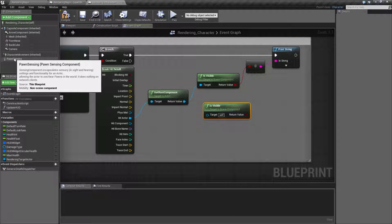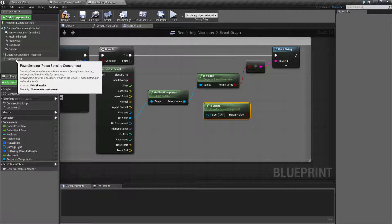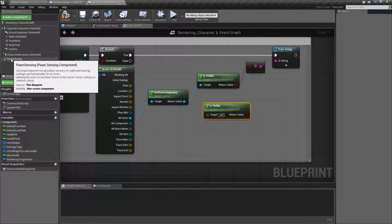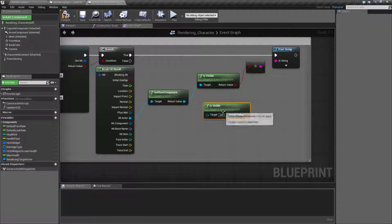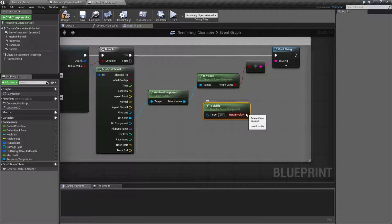My pawn sensing is not, because it does not have a location somewhere in the world. It outputs a Boolean of true or false.